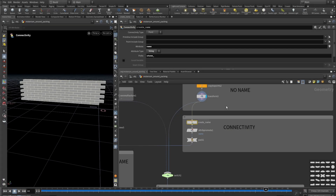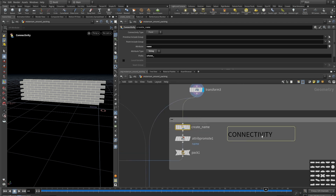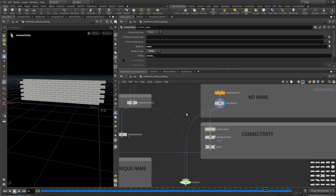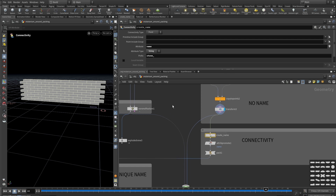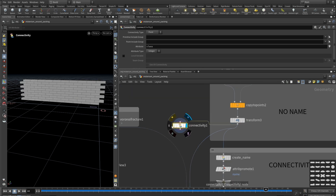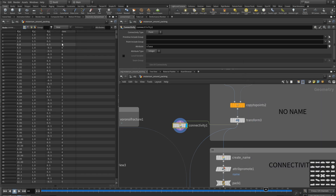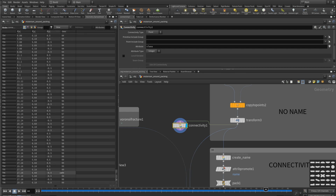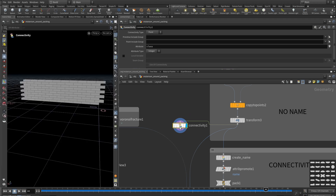Let's see how we can create a name attribute if we don't have one. The Connectivity SOP will do it for us. What it actually does is check the object's connectivity and by default creates the class attribute as an integer type. It enumerates each object with zero, one, two, three, and so on up to 99, because we have 100 objects. If you look at the geometry spreadsheet, you can see it creates the class attribute on the points.